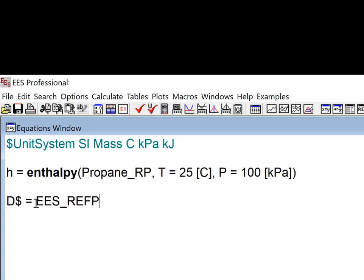You can determine the date of your EES RefProp interface using the EES_RefProp_date$ function. That's what I'm doing here.